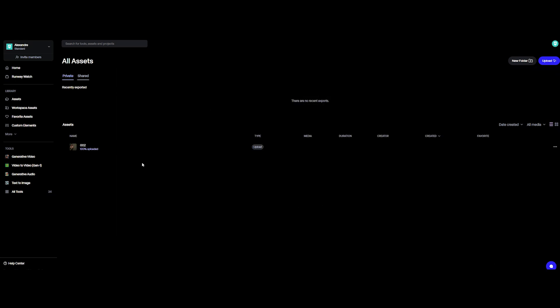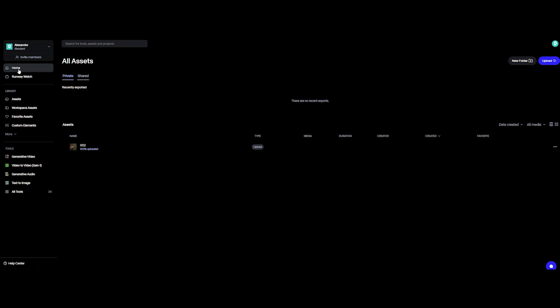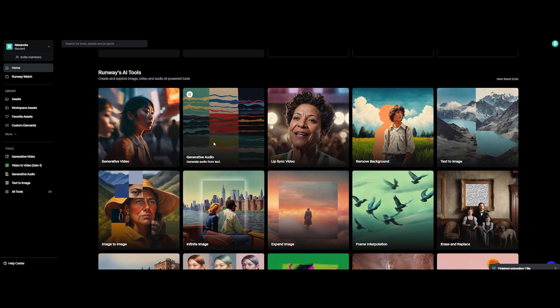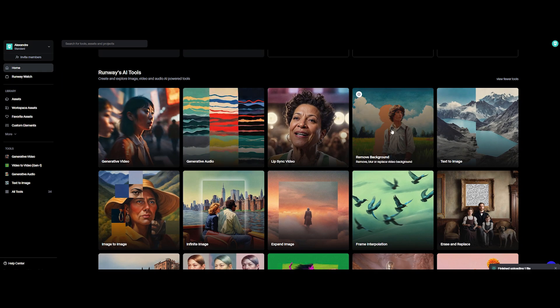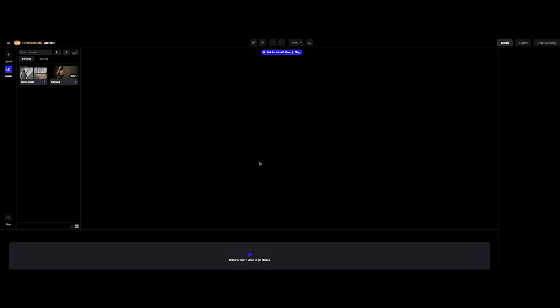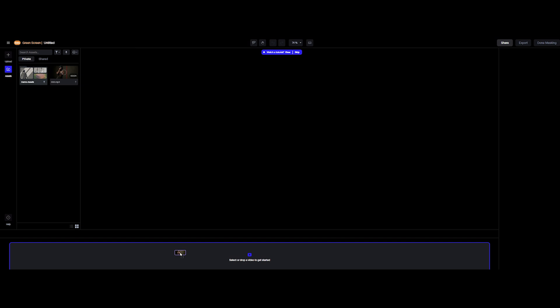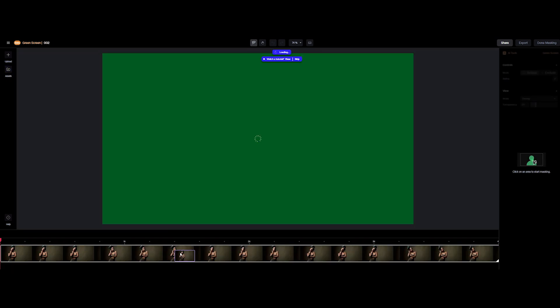In the main page of Runway ML, hit the assets library on the side panel and tap that upload button in the top right to bring in your footage. Once uploaded, head back home, scroll down, and look for remove background. Boom, welcome to the roto interface. In the left panel, grab your footage, drop it at the bottom to create your timeline, and you're ready to rock.